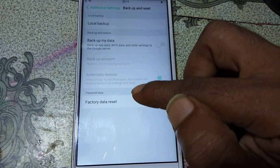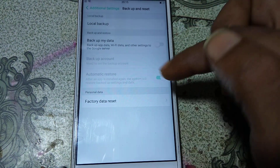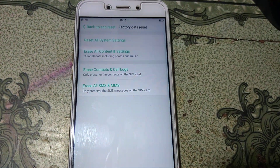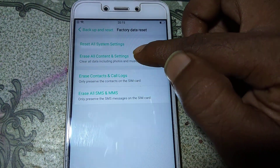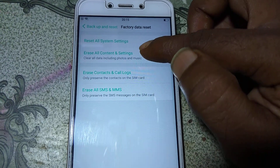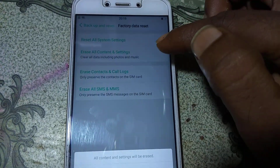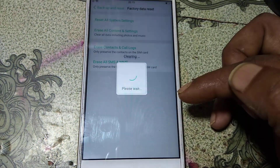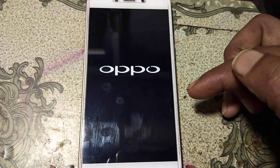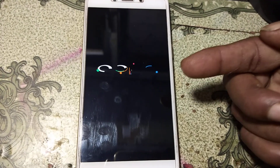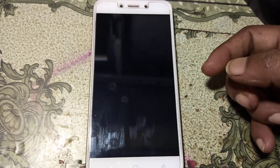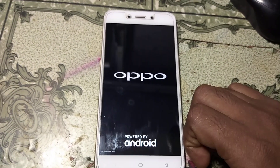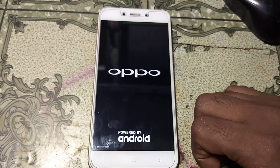Hit Backup and Reset, then click through to Delete Data and Erase All Content and Settings. Click on it and confirm Delete Data. Your mobile will automatically restart — please wait until the end of the process. It will take some time, so don't worry, just wait.